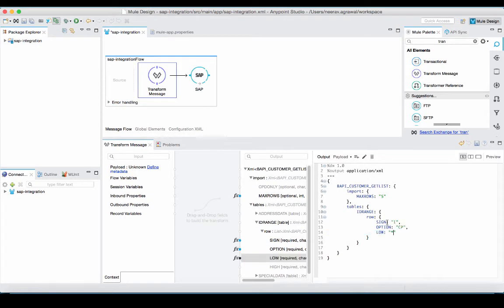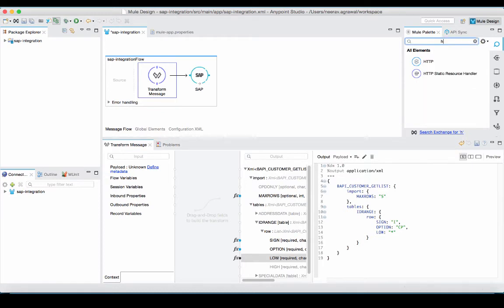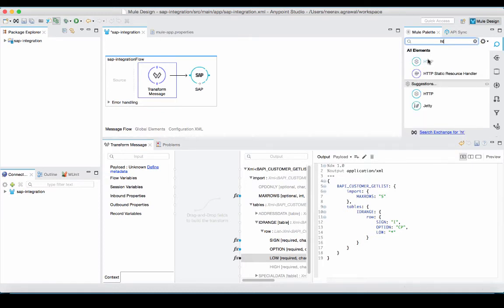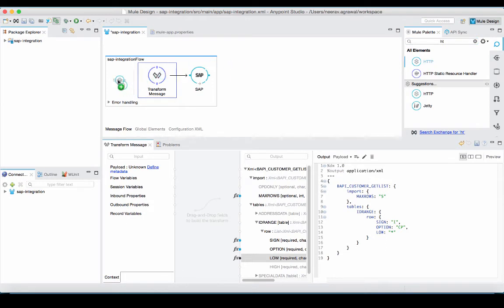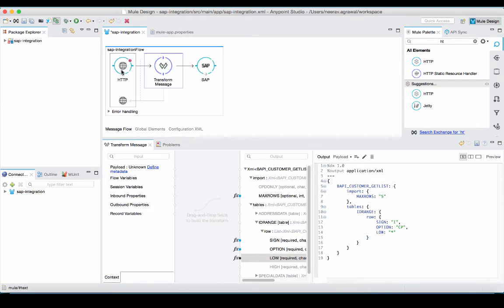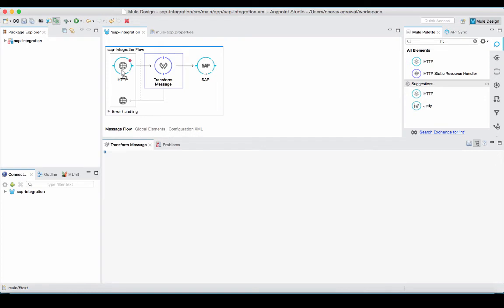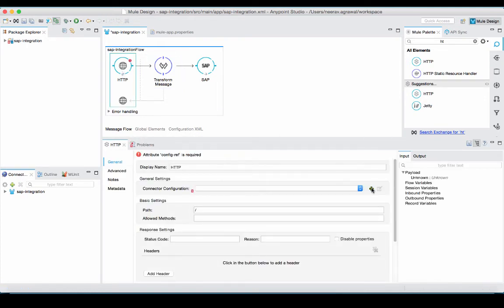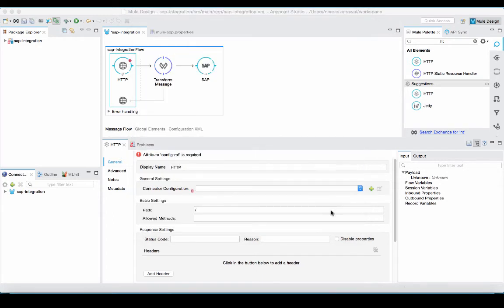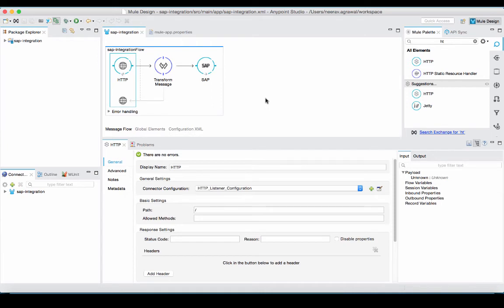Now, our flow is invoked through an HTTP transport. So, we will go into the palette and drop in an HTTP connector into the source of our flow. We will go into the HTTP connector, configure the connector and click save. This concludes our flow configuration.